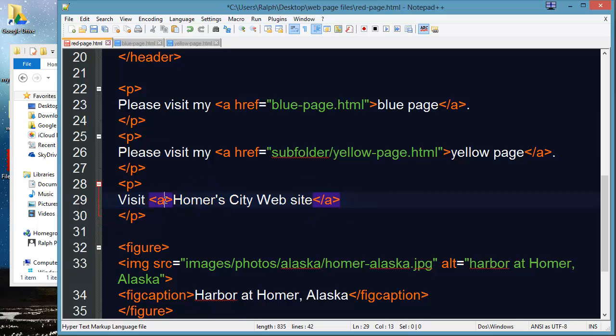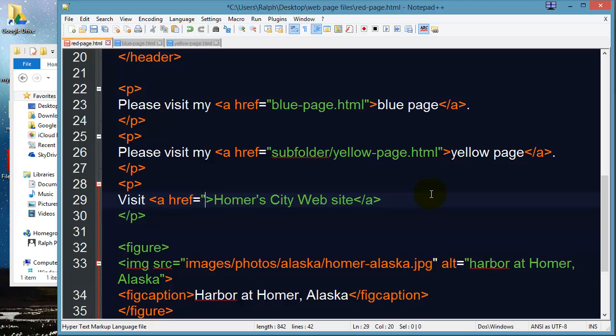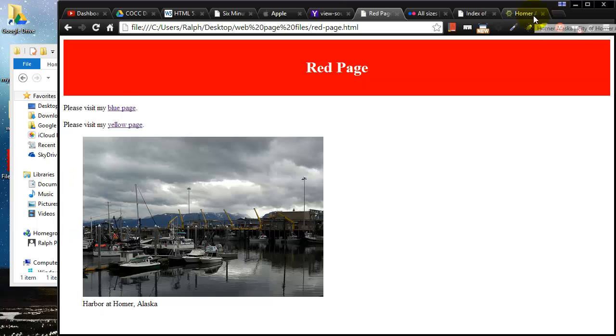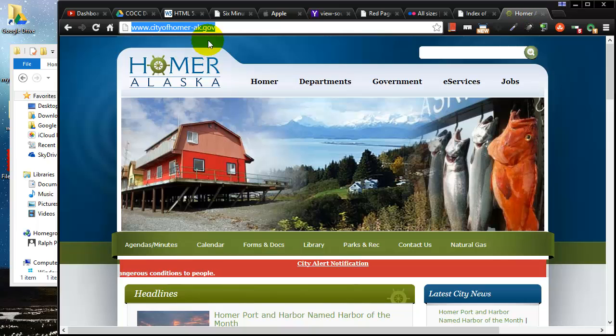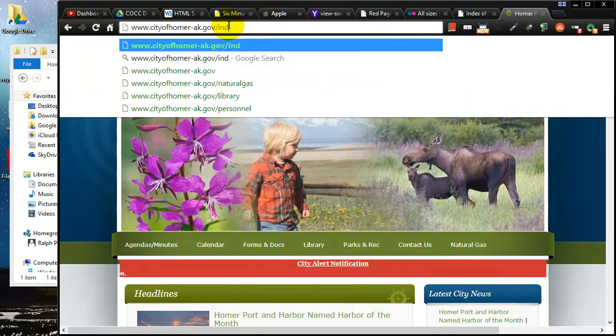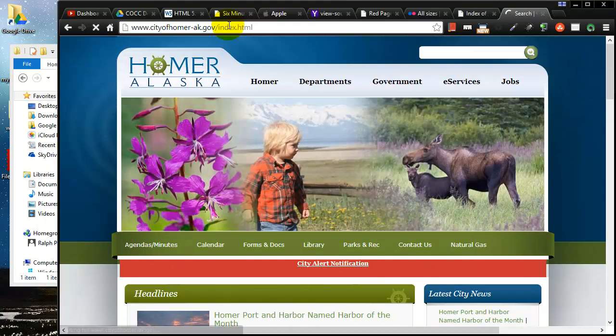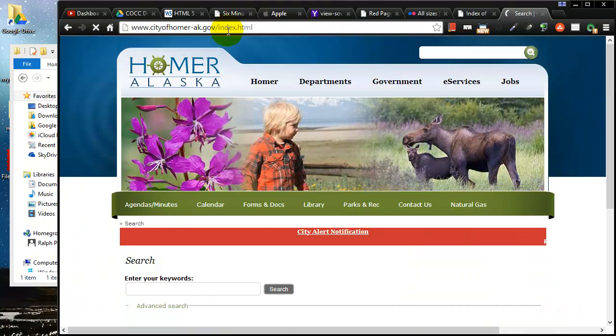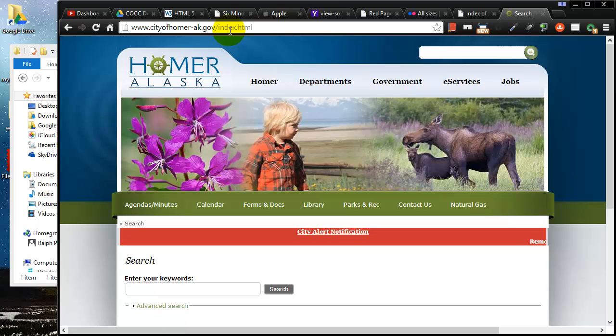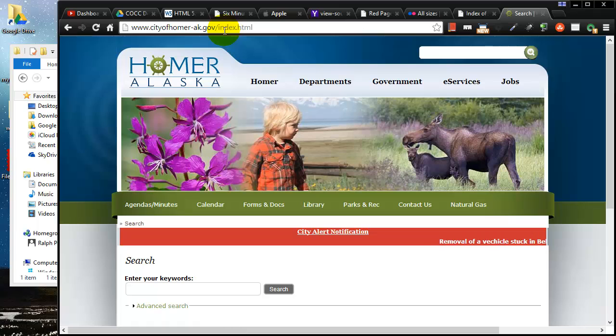Now the hyper reference for this particular hyperlink really just can't be a particular page name. So if I knew the page name and I happen to know the page name because I just went to the site there. The page name is for instance like index.html. Let's just really test it out real quick. Sure enough it is. So the home page for Homer Alaska City website is index.html.